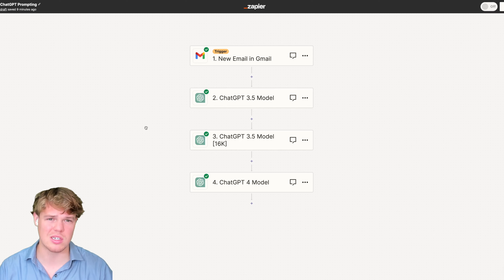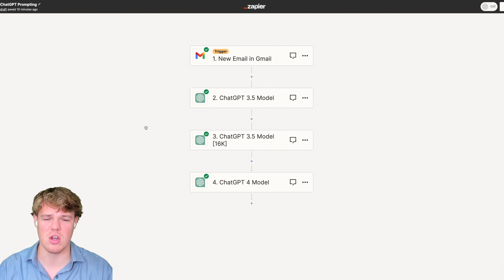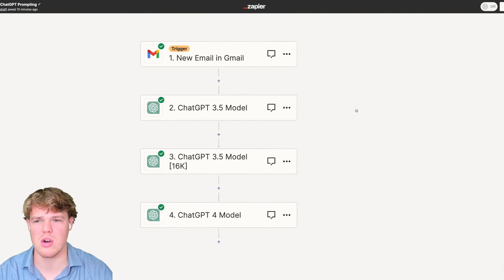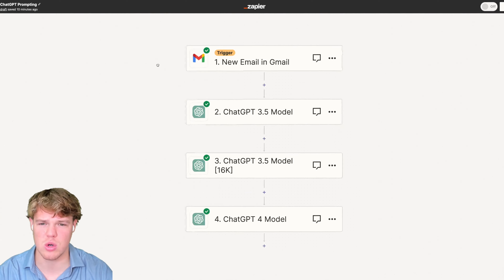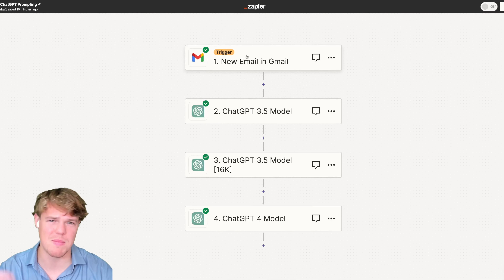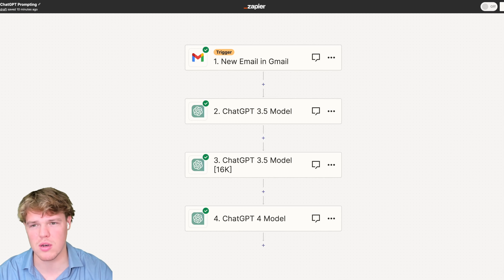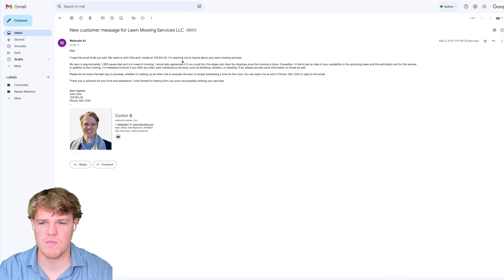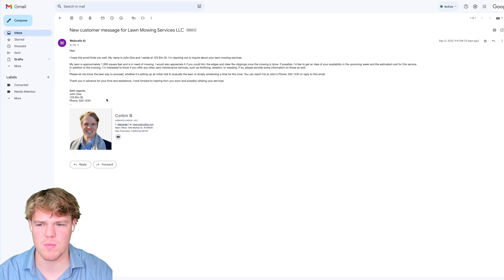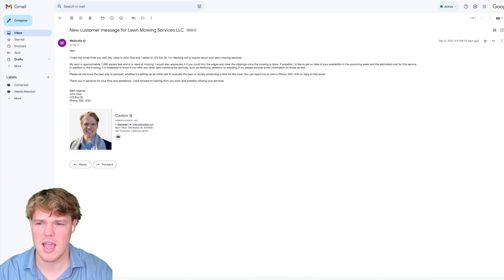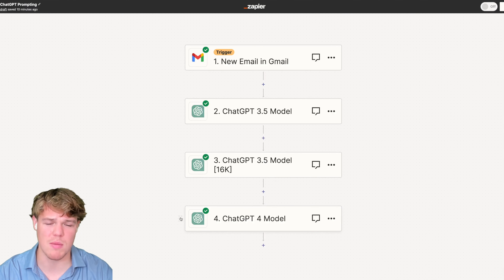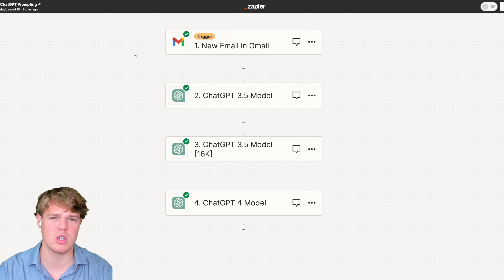Without further ado, let's jump into today's video. What I want to show you here is we have a trigger — a new customer email — which is not too important. Essentially, we're going to use the data from this fake email, where we're posing as a lawn mowing service and this is a potential lead. I'm going to show you how each model could apply to this email, and then how to restructure these prompts to be more effective.